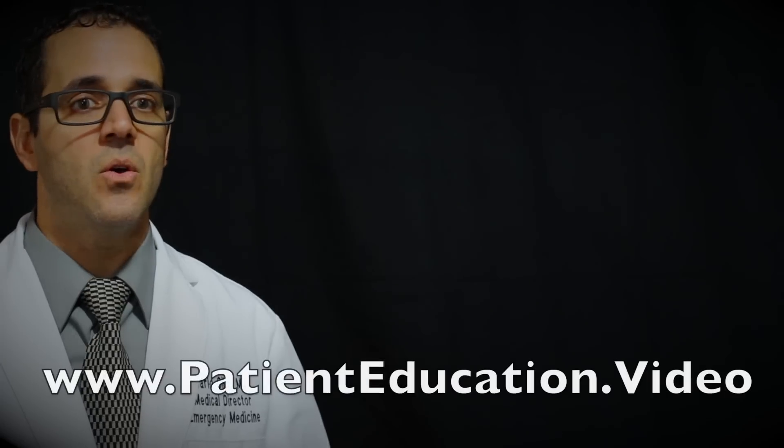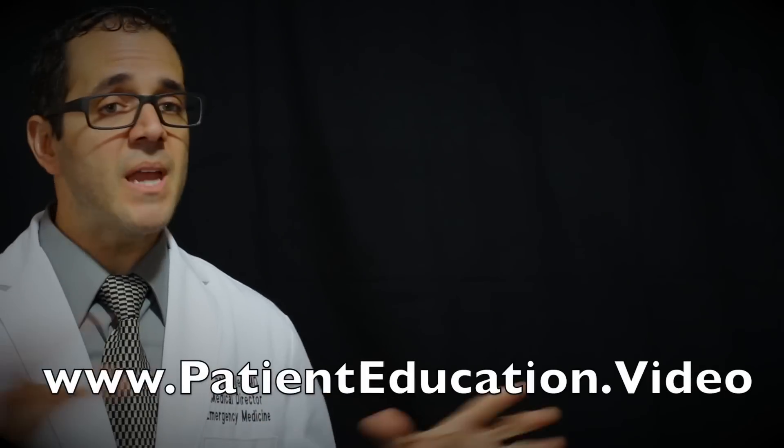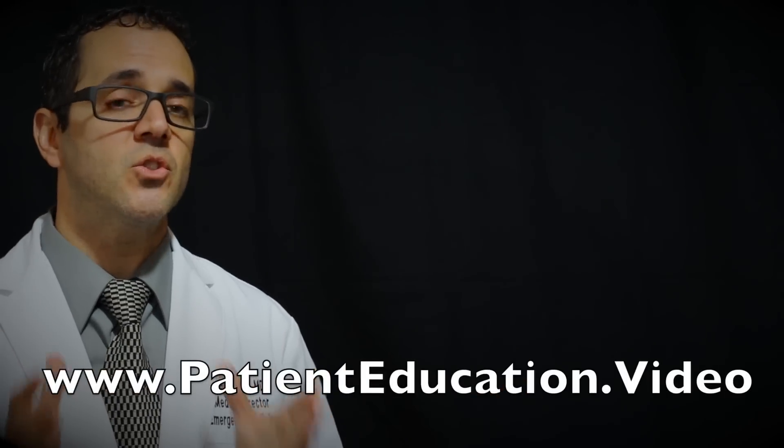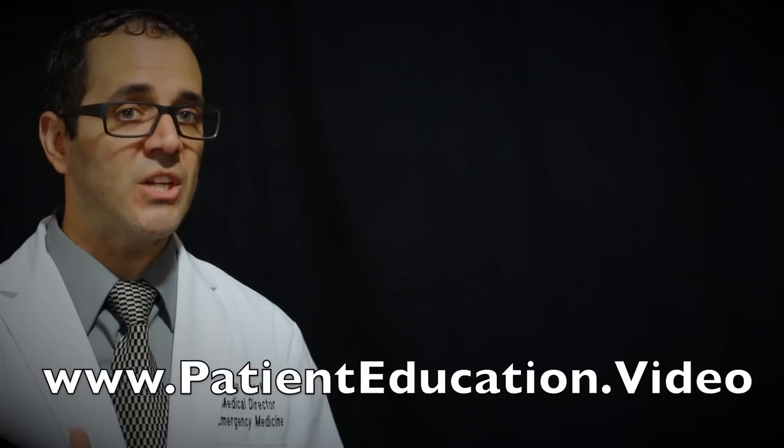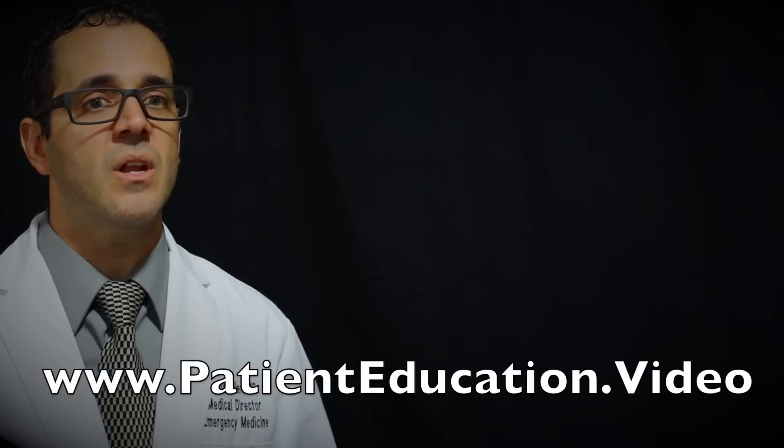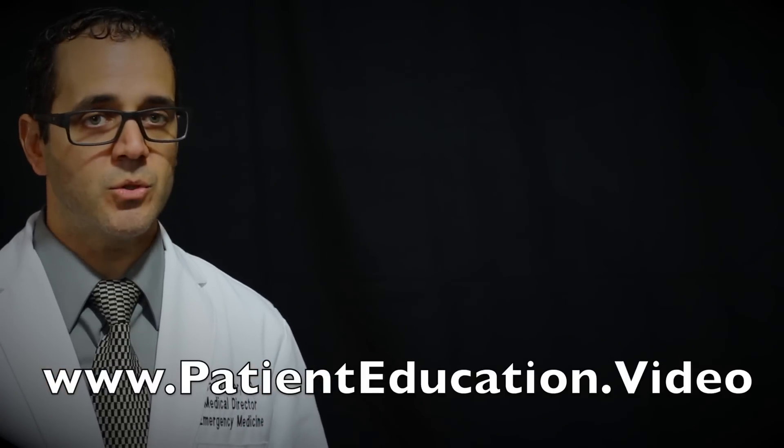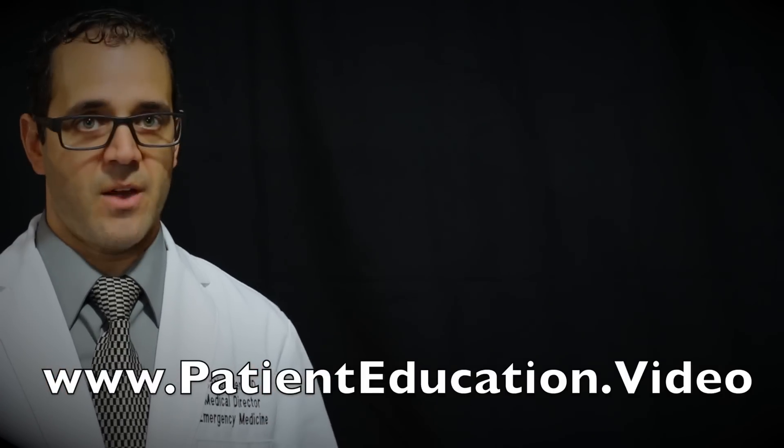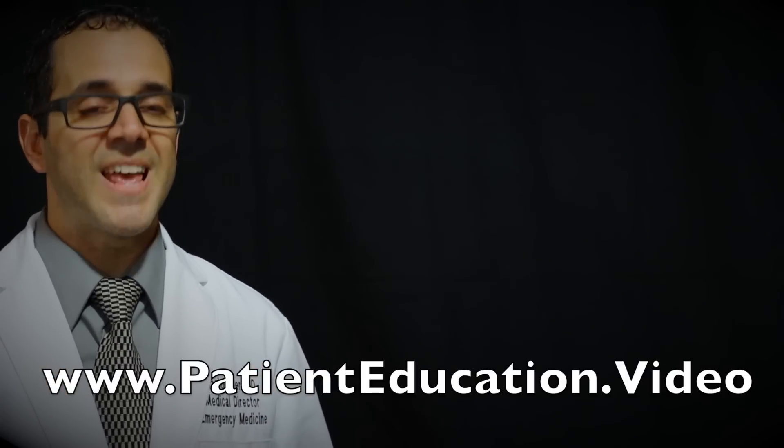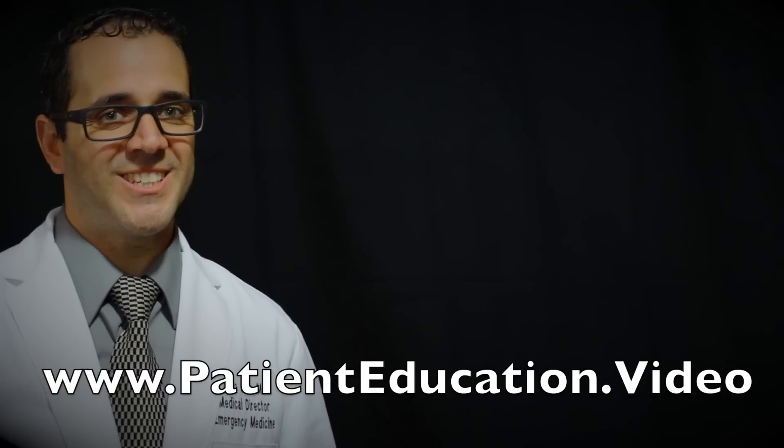For more information on this topic make sure you visit patient education video. This and many other different videos related to patient education are available to you there. Thank you for watching, bye bye.